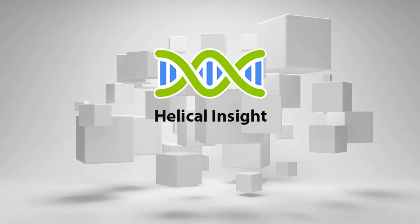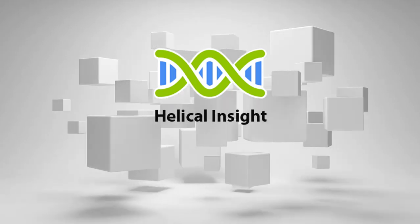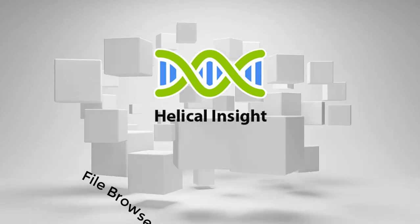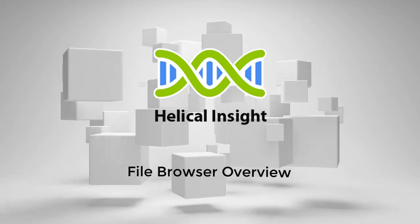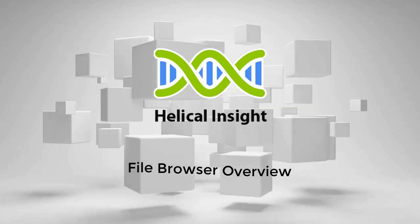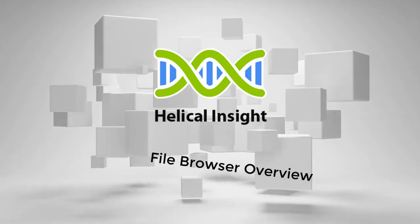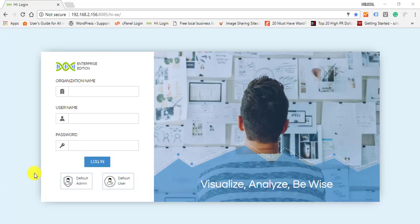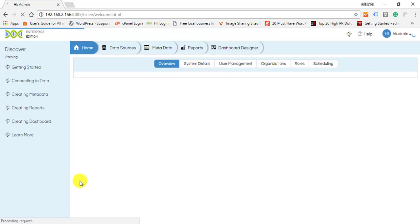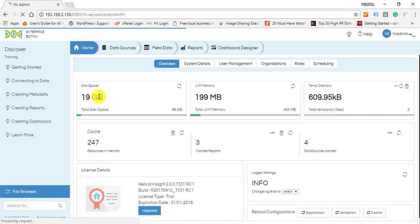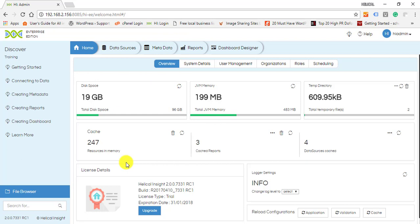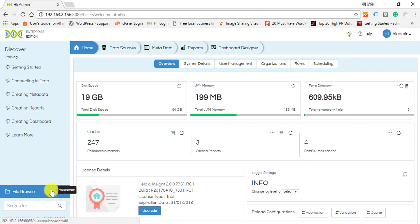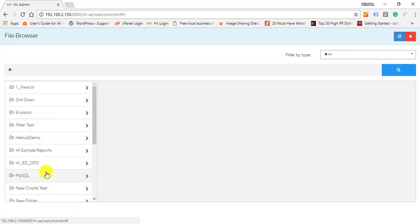Welcome to Helical Insight tutorial. In this video we will see the overview of a file browser in Helical Insight version 2.0. Login into the application. You can now see the home page. You can open, edit, or share the reports and dashboards that you have already created from the file browser.